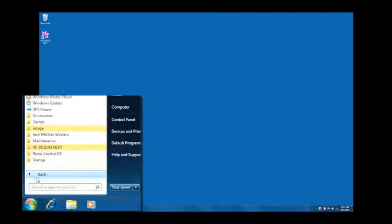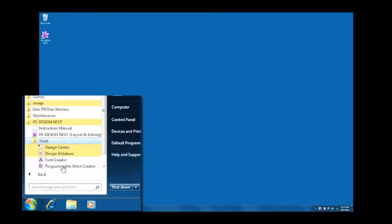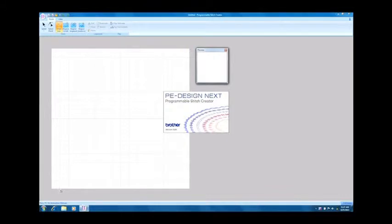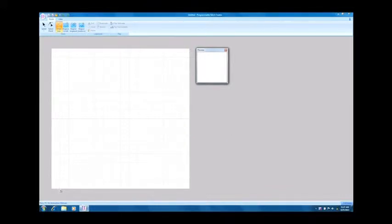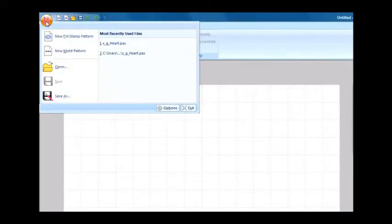Launch the programmable stitch creator of the PE design next. Select new fill or stamp pattern from the system menu to enter fill or stamp mode.